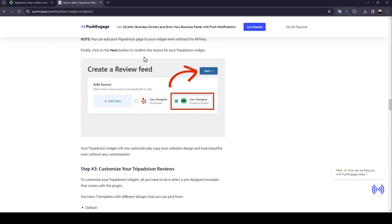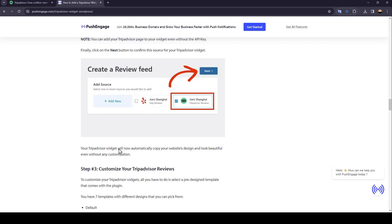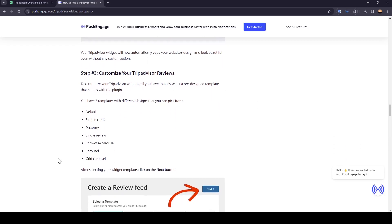All you have to do is paste the link to a TripAdvisor page and then click the Finish button. Finally, click the Next button to confirm the source for your TripAdvisor widget. Your widget will now automatically copy your website's design and look beautiful even without any customization.